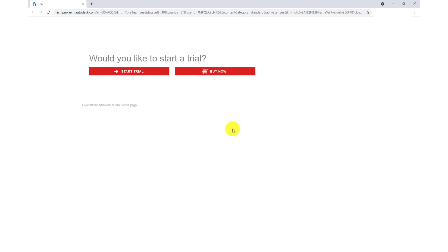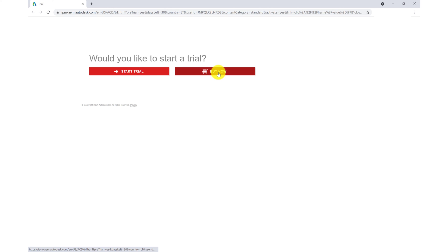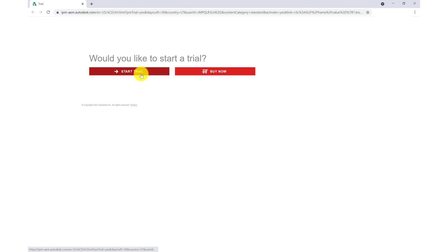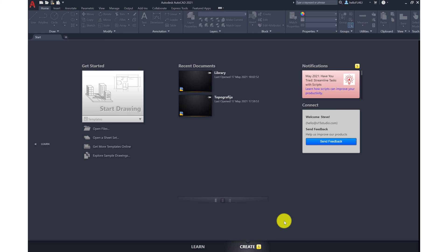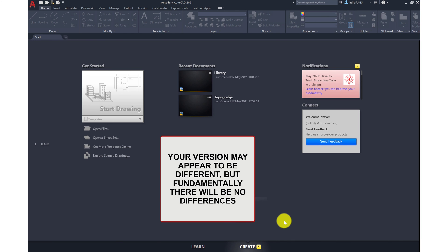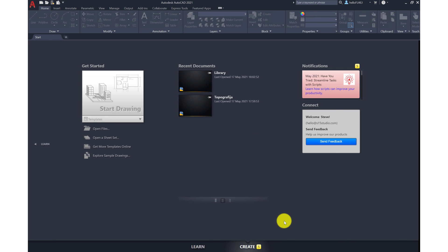This will then open up the browser asking us do we want to start our 30-day free trial or do we want to just go straight ahead and buy the software now. For now we'll click on start trial. So after choosing the trial and agreeing to the 30-day subscription, we are then presented with the start.